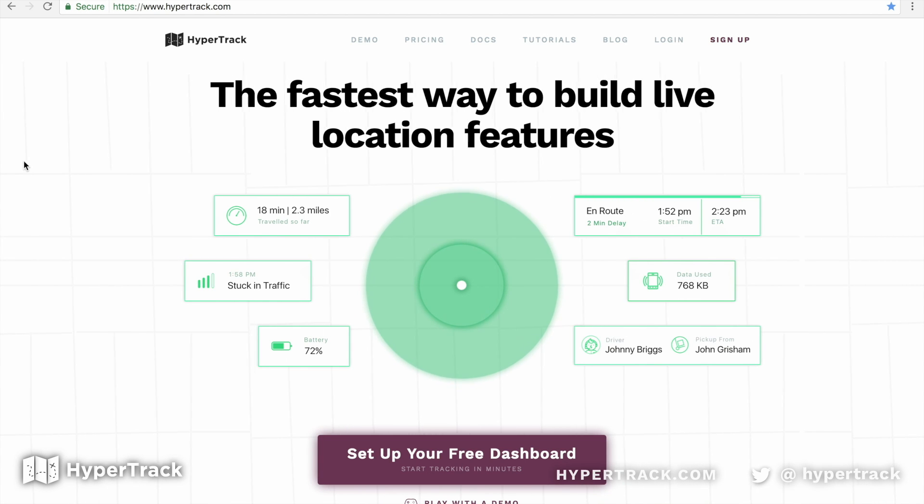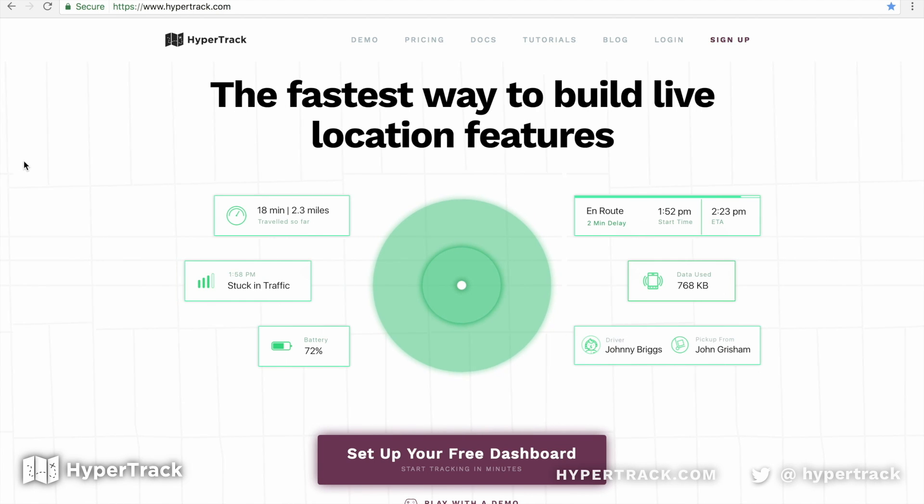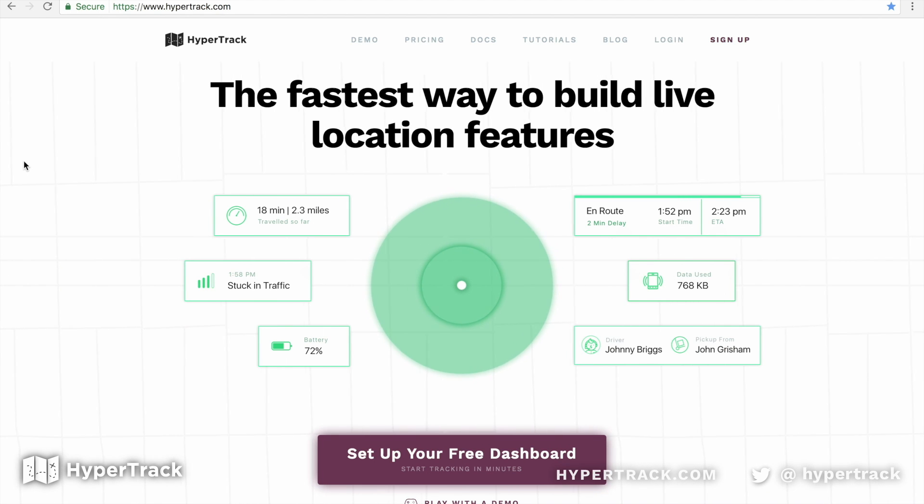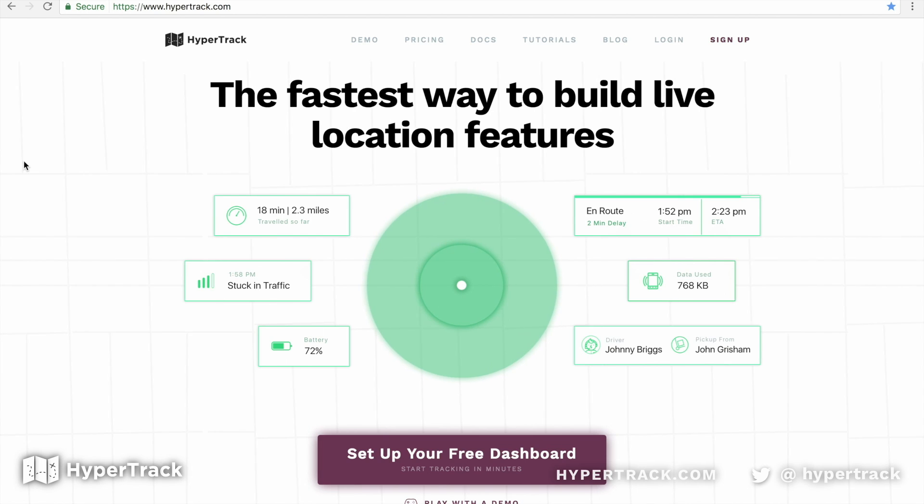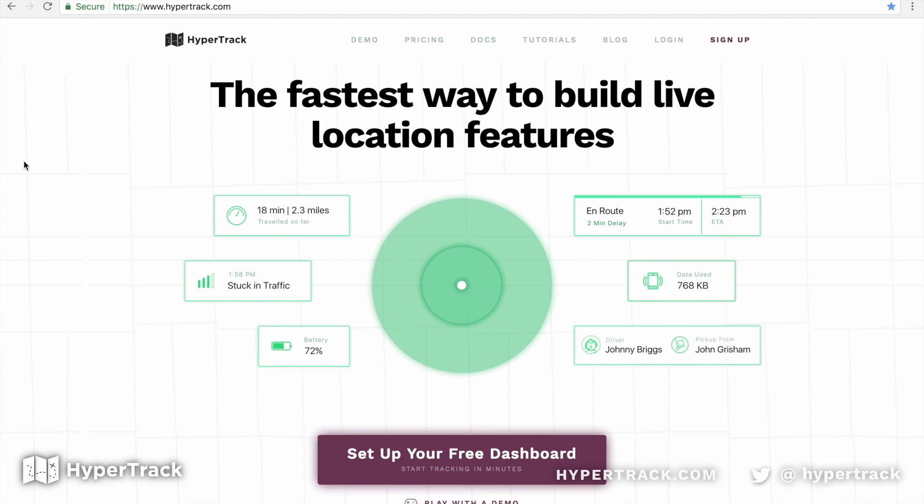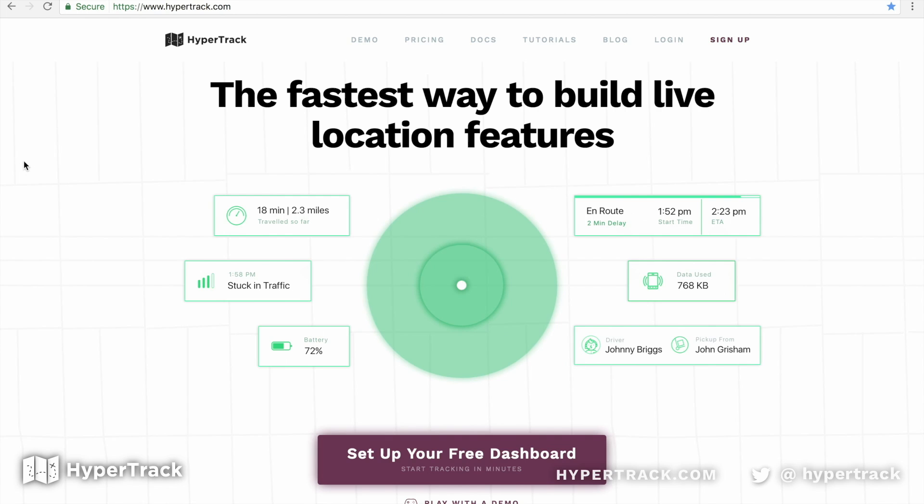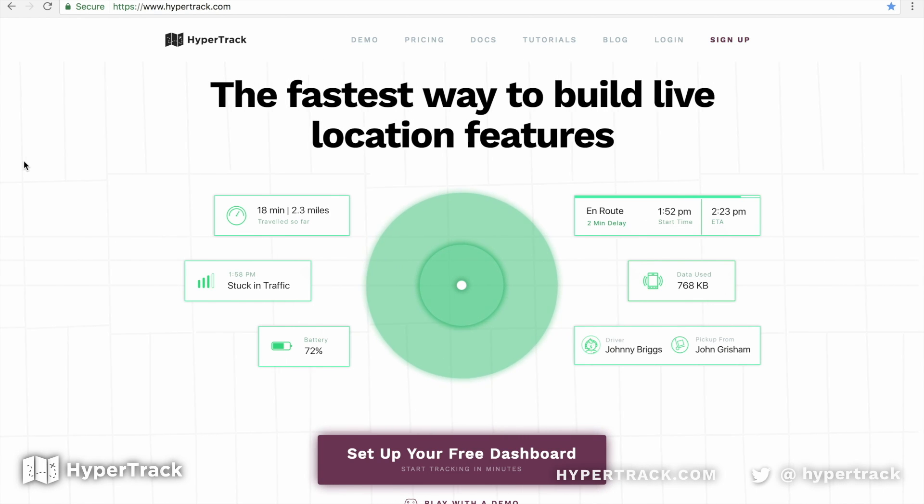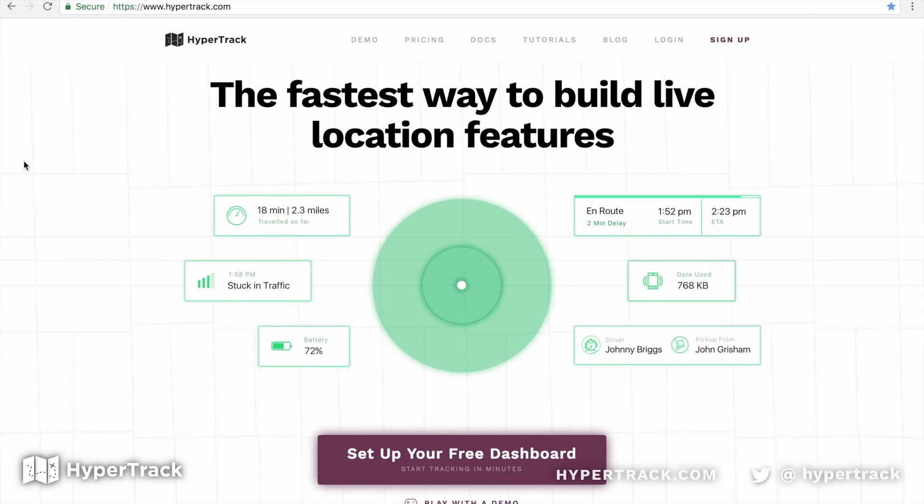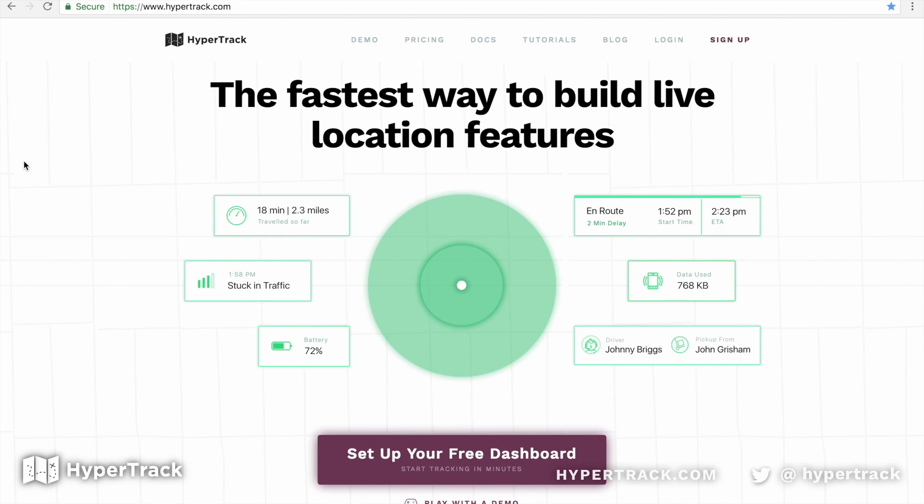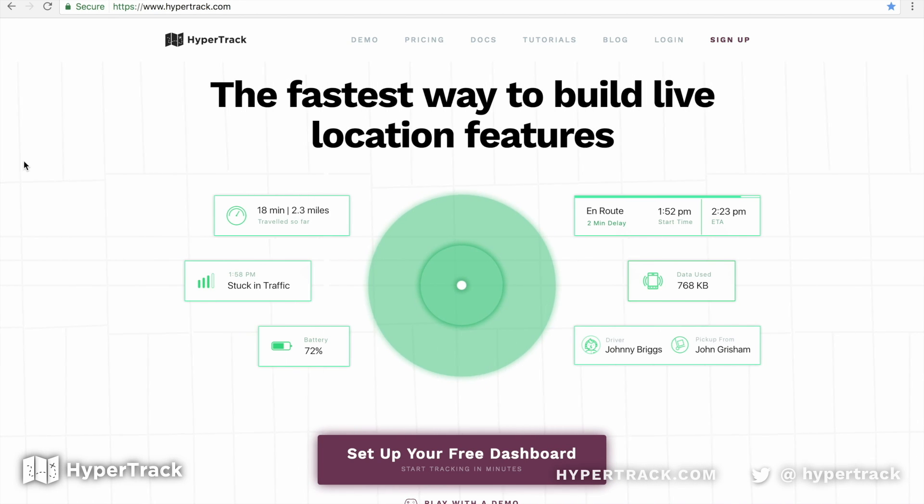Service aggregators around the world and across industries use HyperTrack to build live location use cases. Today we're going to go through how you can build tracking widgets that integrate with your customer service and operating dashboards, live visit tracking experiences, location-based assignment of jobs to the nearest available service professionals, and mileage tracking for expense management and logging of routes traveled.